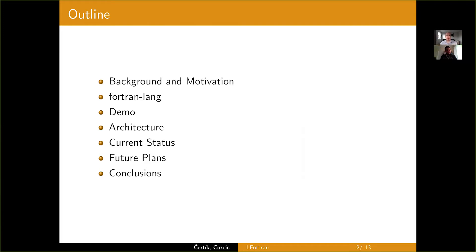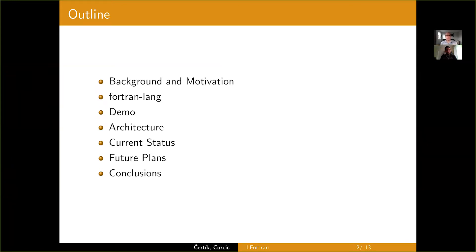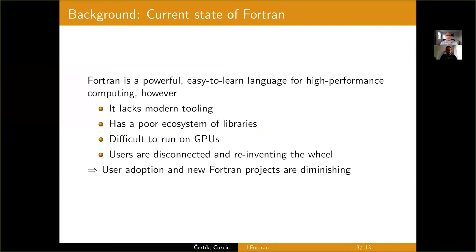And then I'll give a demo about Fortran in the Jupyter Notebook as well as command line. And then I'll talk about the architecture, the current status, future plans, and conclusions. So I'll hand it over to Milan.